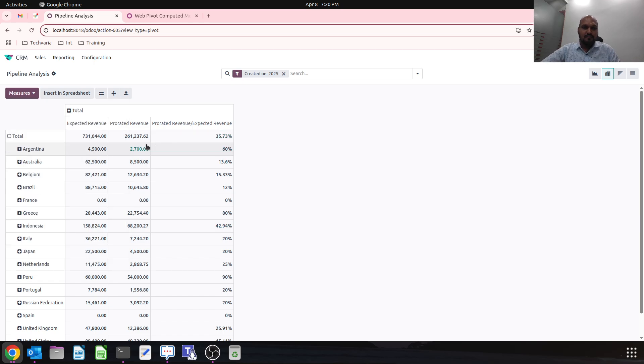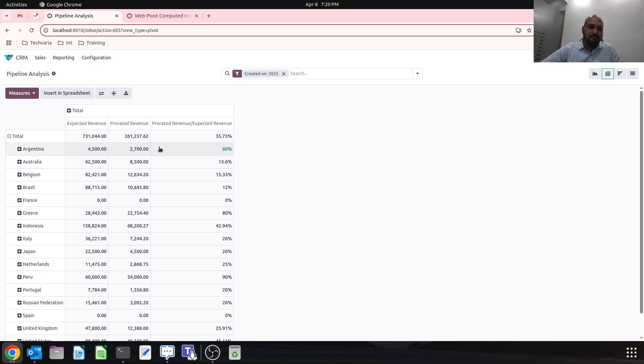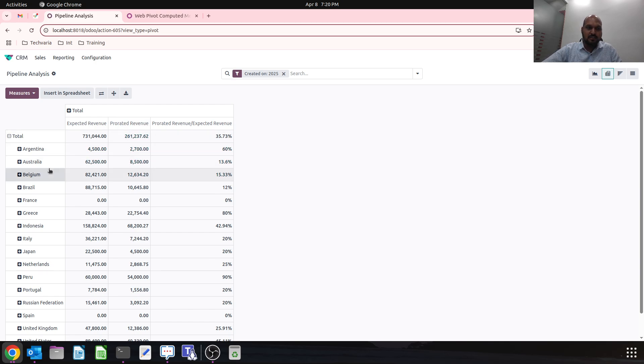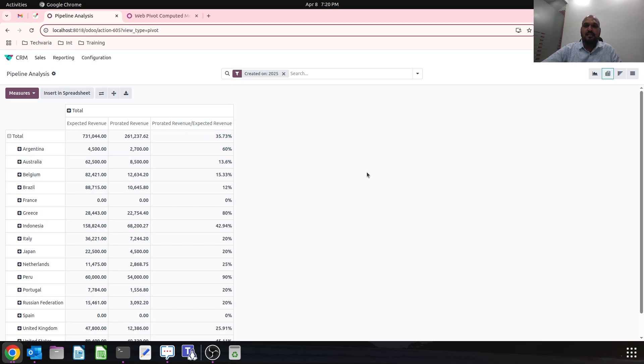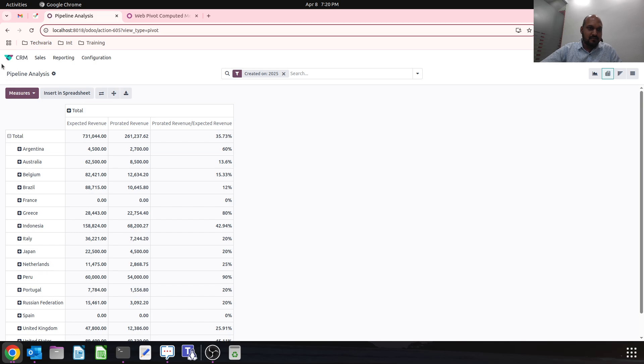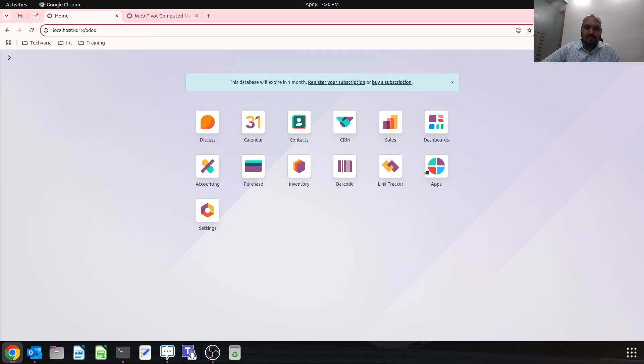It will show me what is the percentage ratio versus expected versus prorated. So it will show me 13.6% against expected versus prorated for the Australia region.